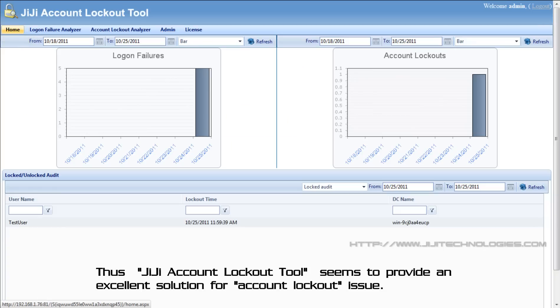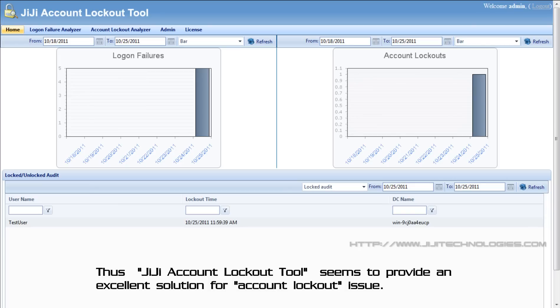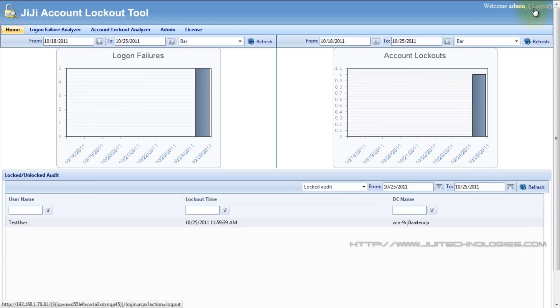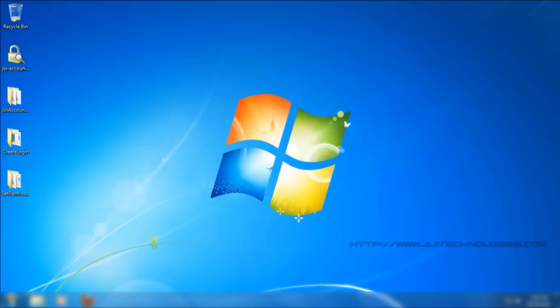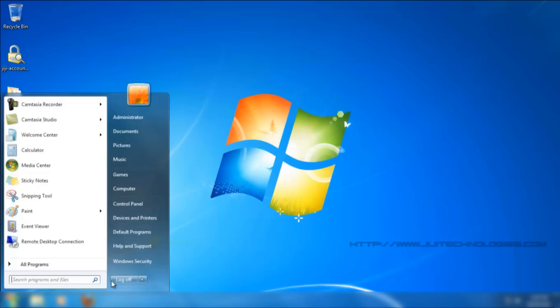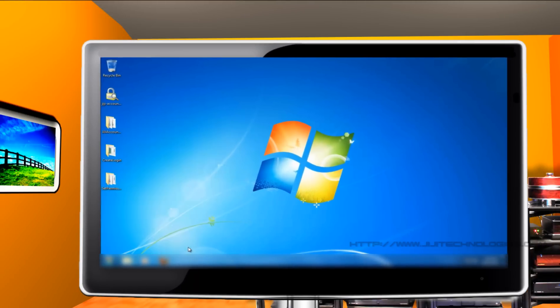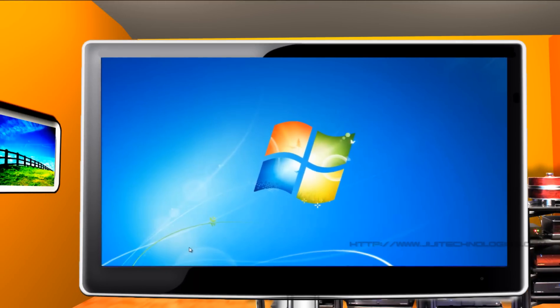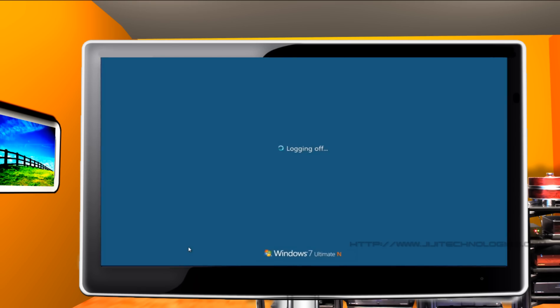Thus, GG account lockout tool seems to provide an excellent solution for account lockout issue. I feel happy in sharing my experience and ideas with you. Hope we can meet again.